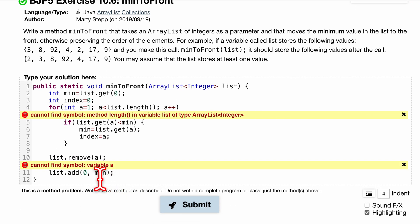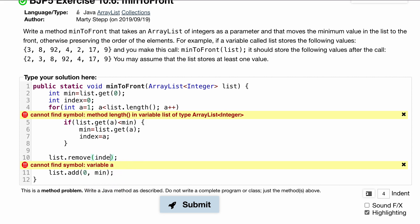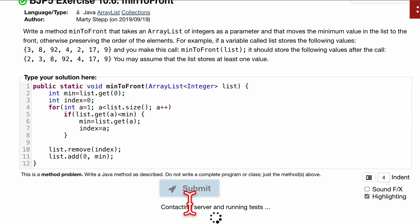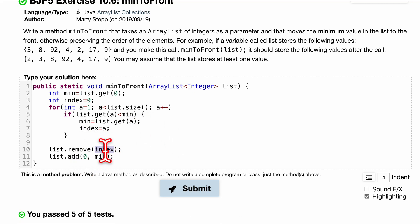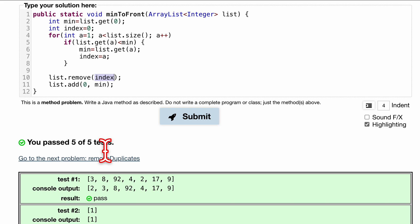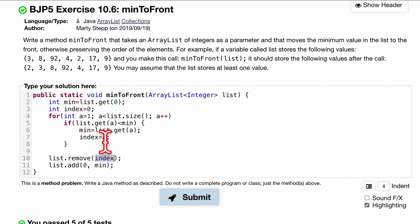We don't have a local variable a — the remove call should use index, not a, my apologies. And it should be list.size() not length — I get a little confused on the method name sometimes. With those fixes, it passes five out of five tests.